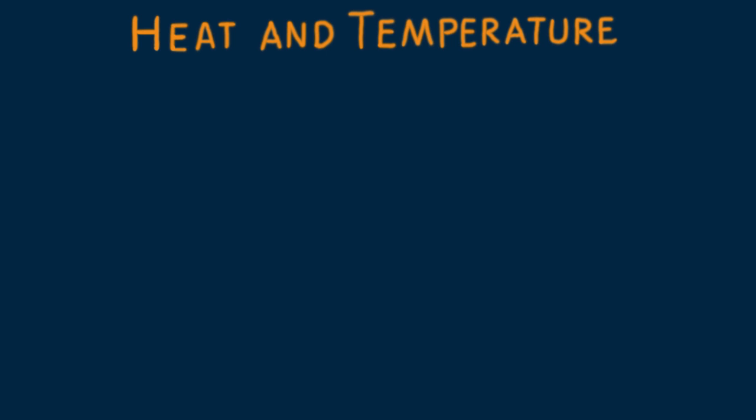After this lesson I hope you'll have a good understanding of two physics concepts that are often confused: heat and temperature.